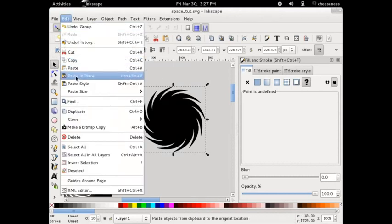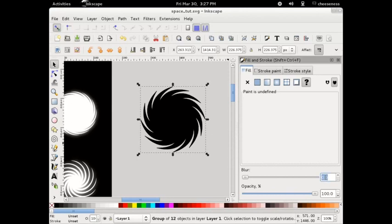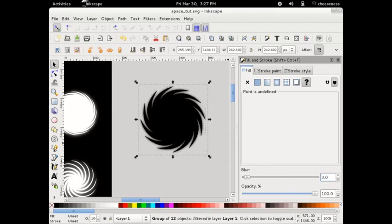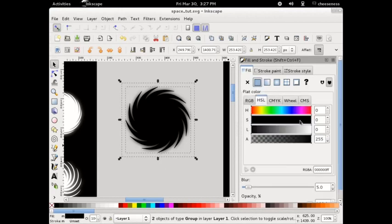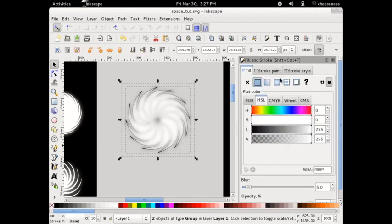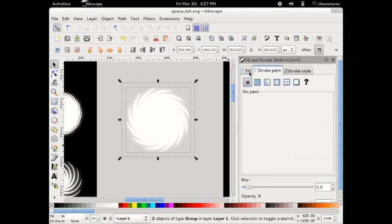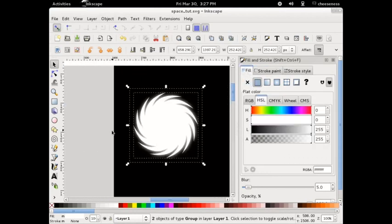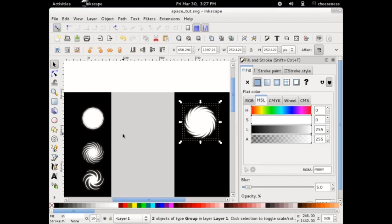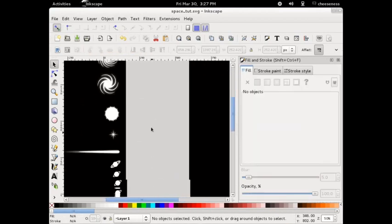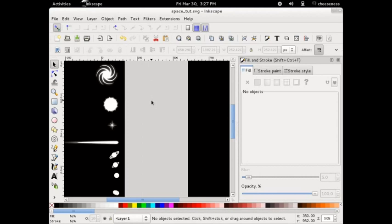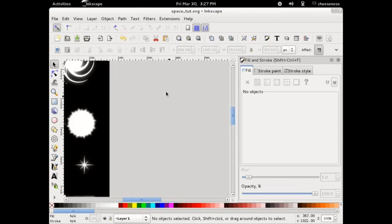Copy the group and then paste it in place. With our new group selected, we're going to add a blur from the Fill and Stroke dialog. This should give us a nice glow effect around our galaxy. When it looks good, select both of the groups and apply a solid white fill. We can see that we've left a black outline around our galaxy — remove the black outline from the stroke tab and we can call our galaxy done. Variations can be made easily by reducing the number of clones contained within the galaxy. Extra distinctiveness can be added by changing the length and the curvature of the galaxy's arms.